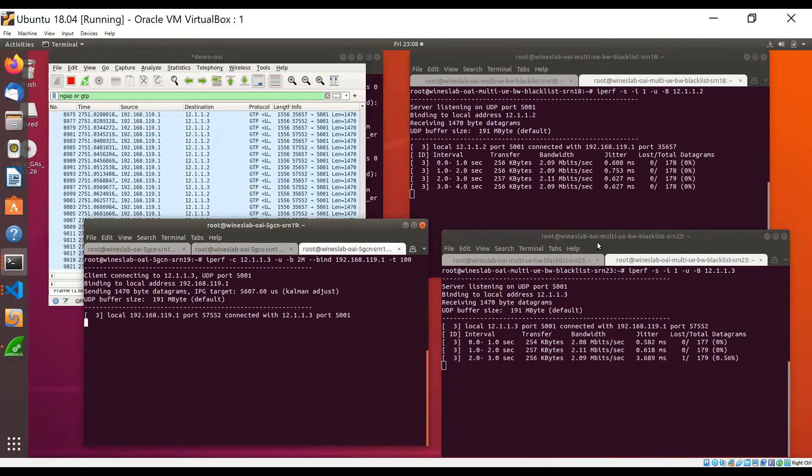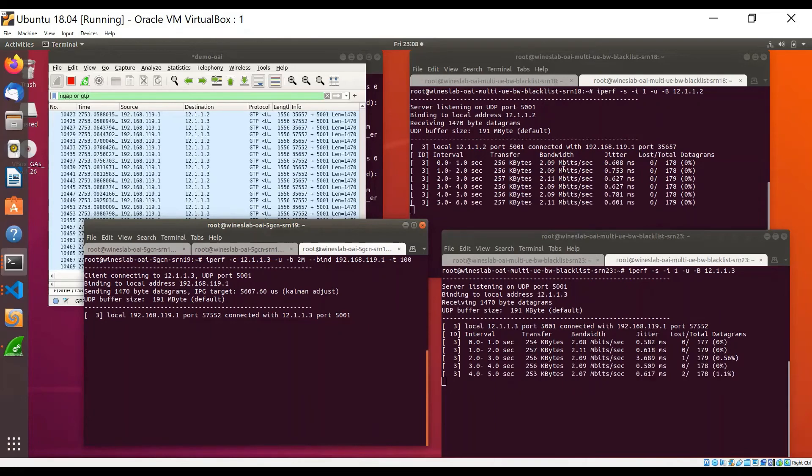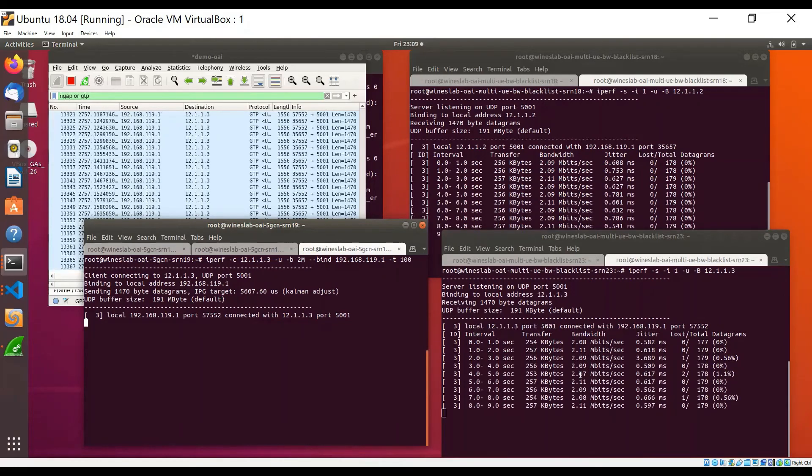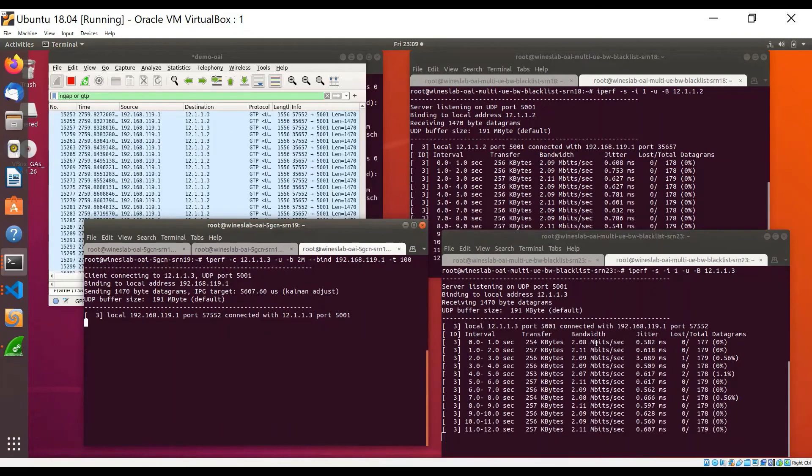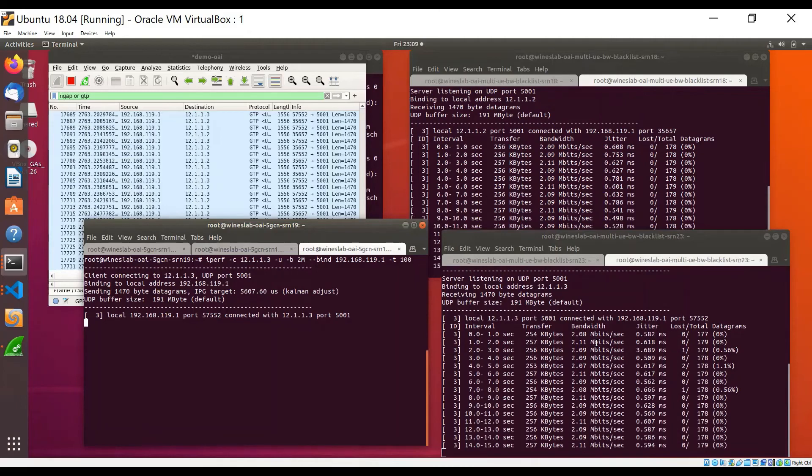And we can see on the right-hand side that these IPerf servers are receiving traffic. That means that the two UEs can successfully receive traffic from the network.